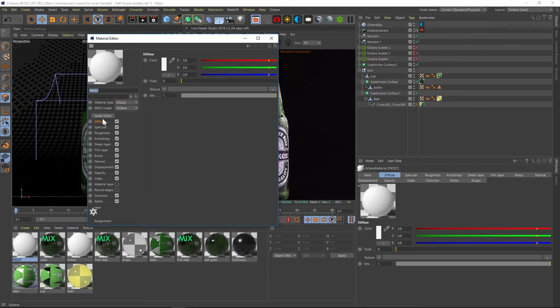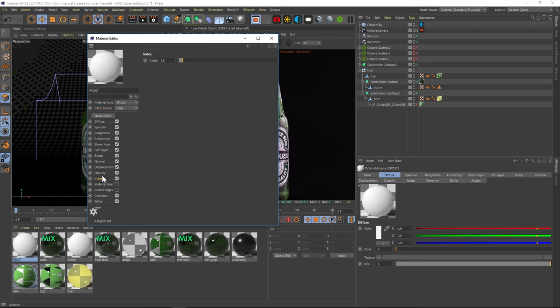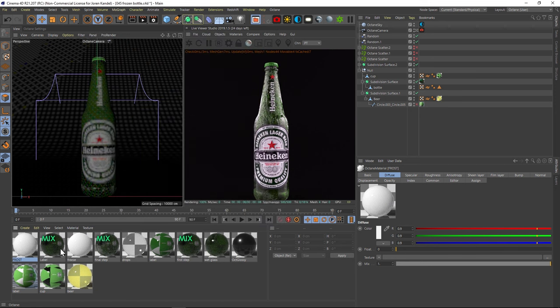And let's open that up. And let's change the BRDF model to GGX. And the index is pretty close. Let's just make it 1.35. And that will be our frost.